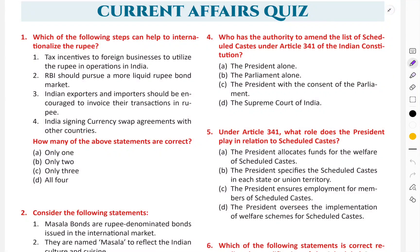Hello friends, in this video we will discuss some important MCQs curated for the UPSC and various other competitive exams. So without any delay, let's start.